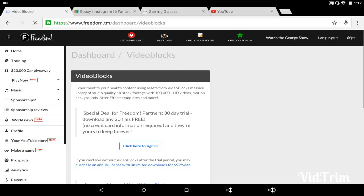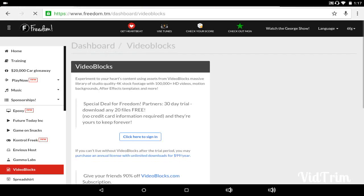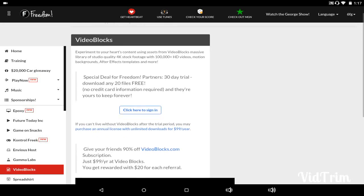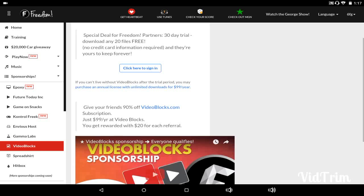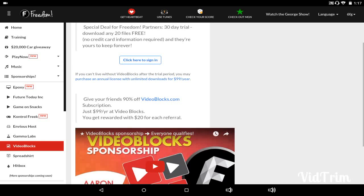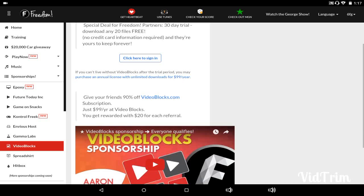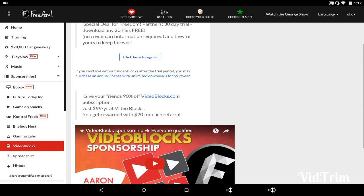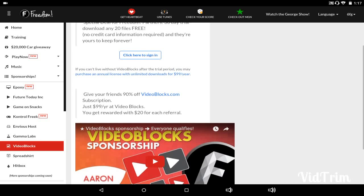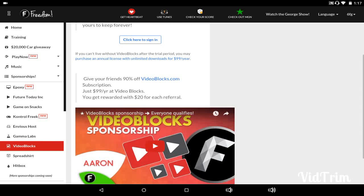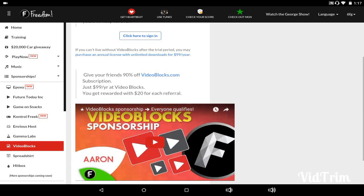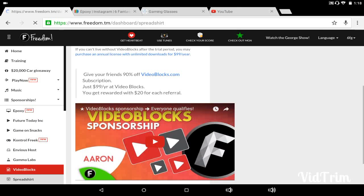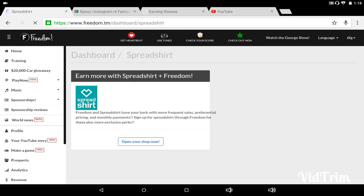Video Blocks, that's an interesting one. You have no requirements for this. I get a free 30-day trial and it's for stuff like on your green screen. So like if you have a green screen in your background, you can get all these different things, backgrounds. You can give your friends 90% off their video percent, or 90% off their Video Block subscription, just $0.99. I get rewarded $20 for each referral. So Spread Shirt right here.